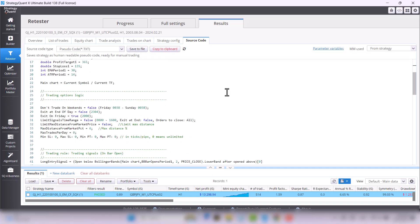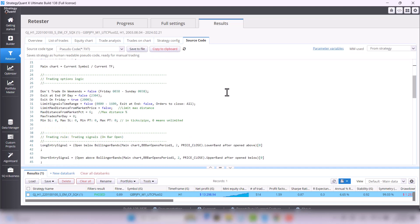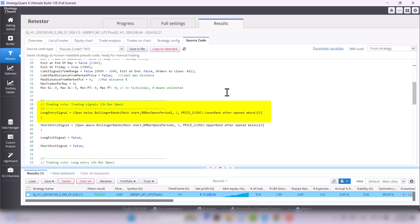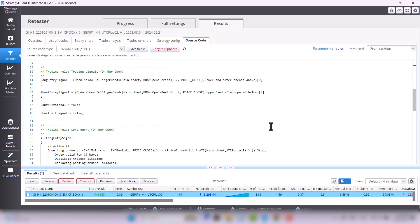If you look closer, you can see that for the long position, trend filter is based on Bollinger bands if the price is below Bollinger band with a period of 20. For the short position, trend filter is based on Bollinger bands if the price is above Bollinger bands with a period of 20.